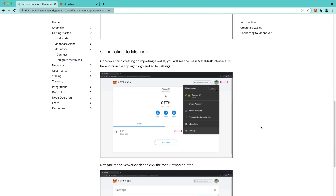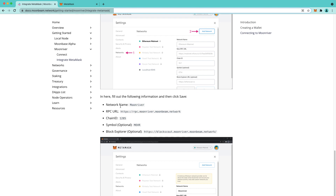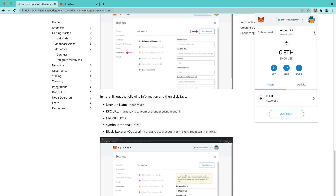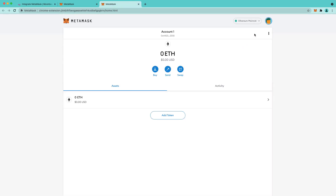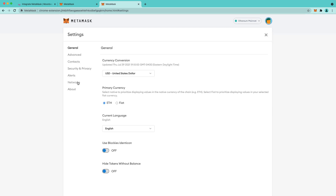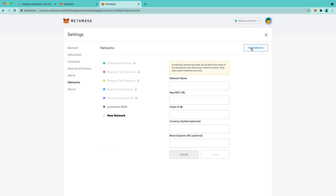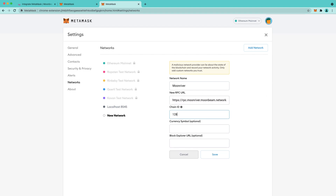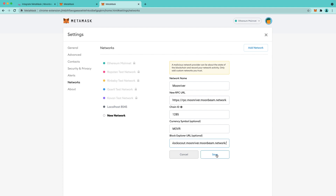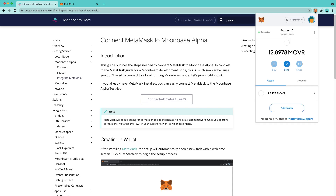To do that, scroll down on this page where we get to the parameters starting with network name. Let's navigate to MetaMask. We'll expand the view. We'll go to Settings, Networks, Add Network, and we'll fill in the parameters. The network name is Moonriver. The RPC URL is https://rpc.moonriver.moonbeam.network. The chain ID is 1285. The currency symbol is Moonriver. And the Block Explorer URL, which is optional, can also be found on that page. We'll click Save, and as you can see, we're now connected to the Moonriver network.